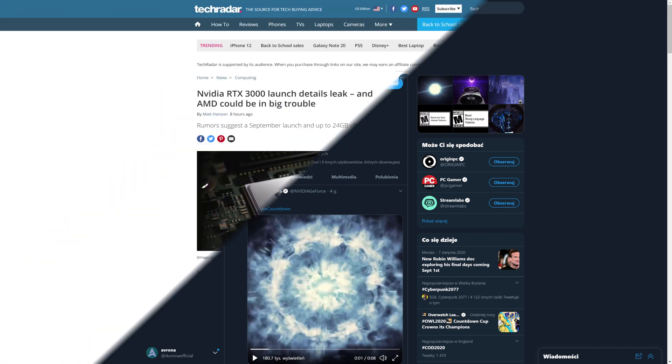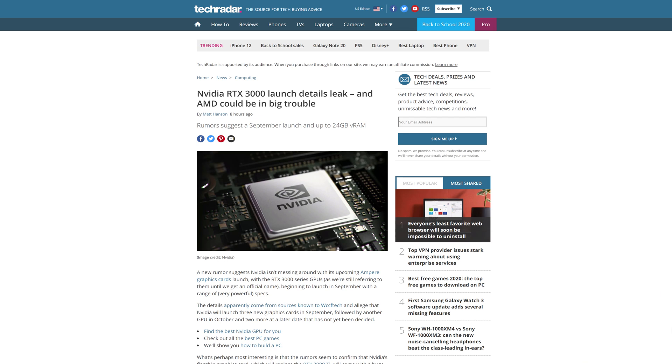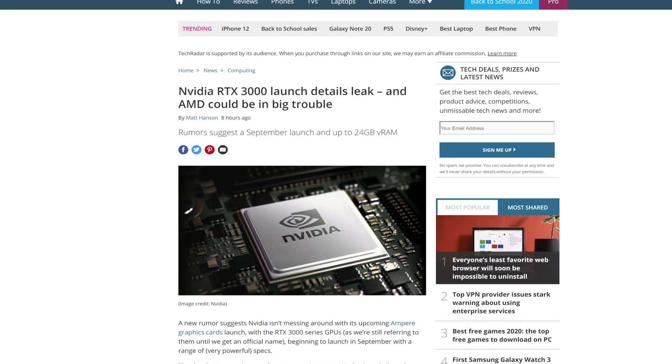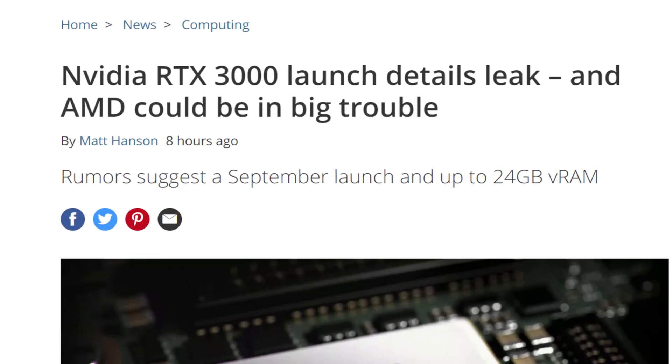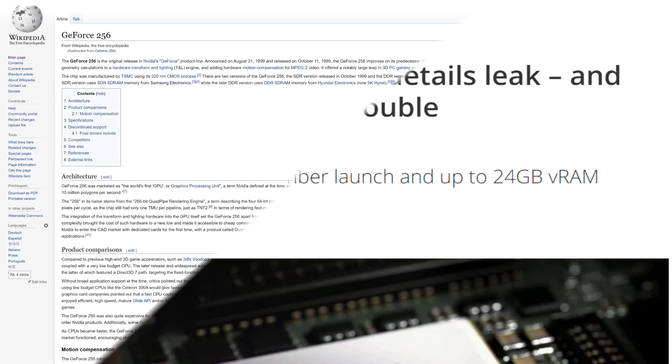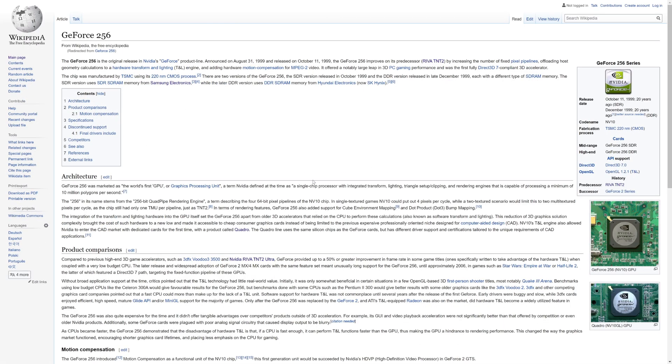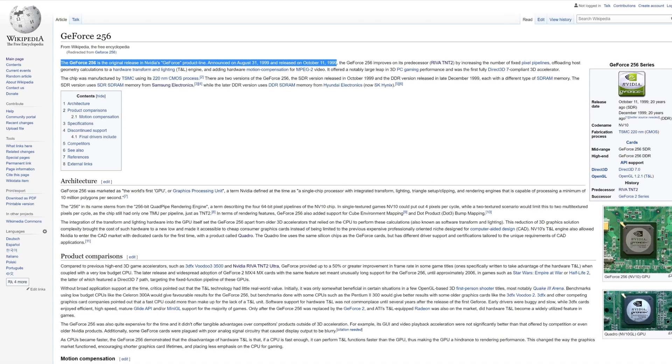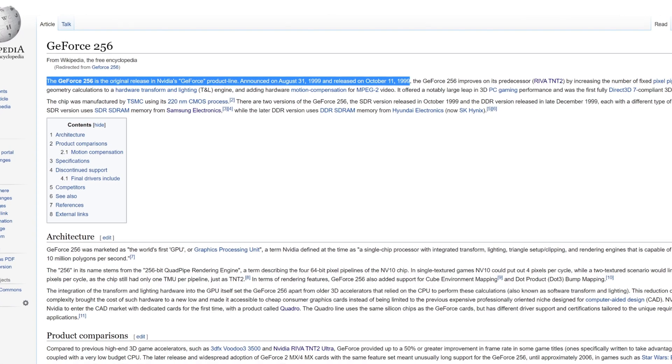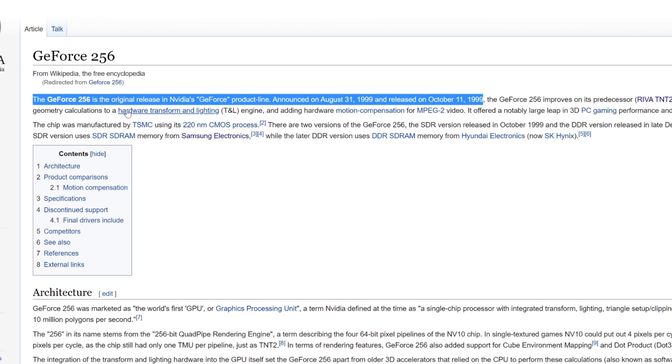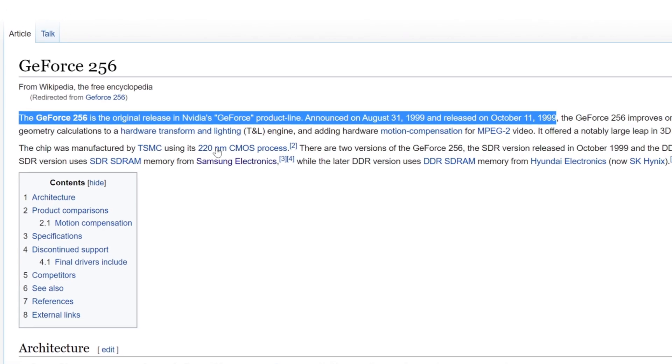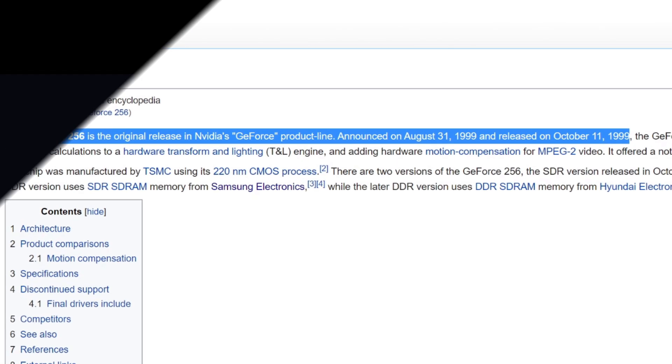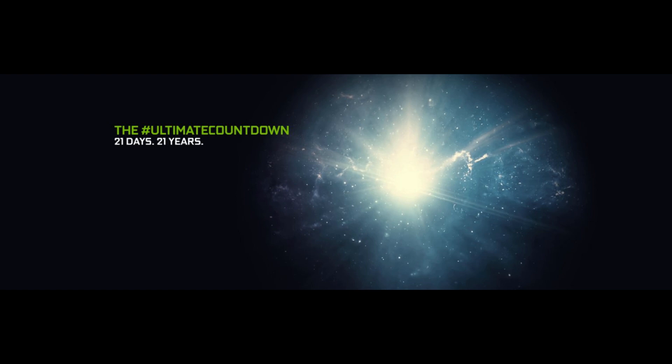At first, maybe people thought that it's something to do with when the announcement is coming, so in 21 days. But then, when I actually looked up the Wikipedia page for the GeForce 256, the first line revealed it all, as it states that the 256 was announced originally on the 31st of August, 1999, or 21 days from the release of this teaser.